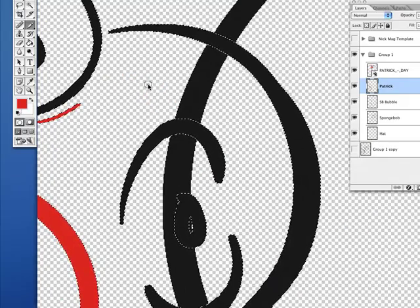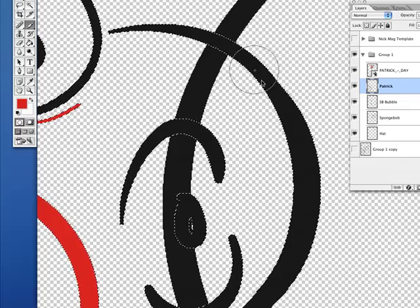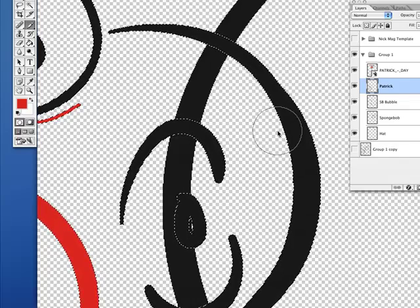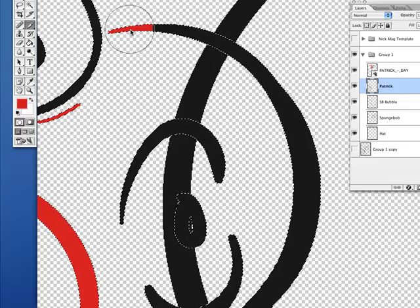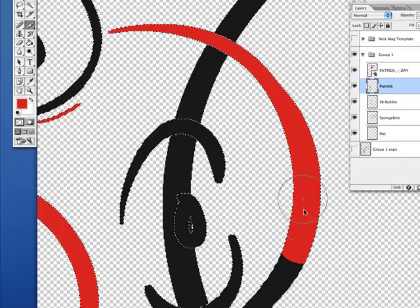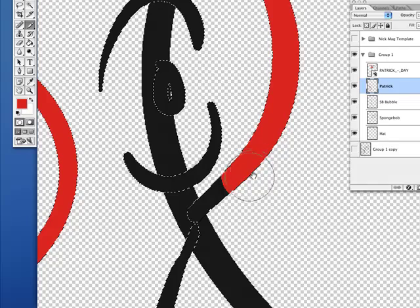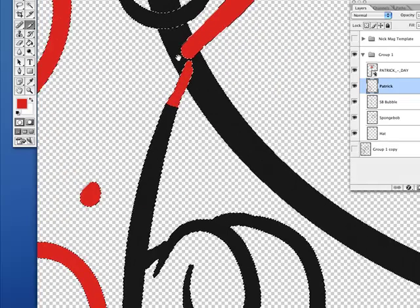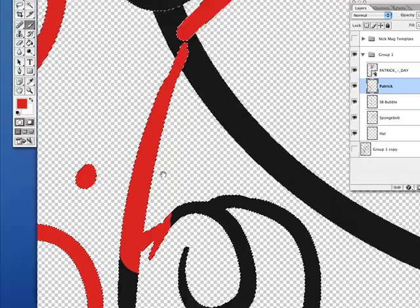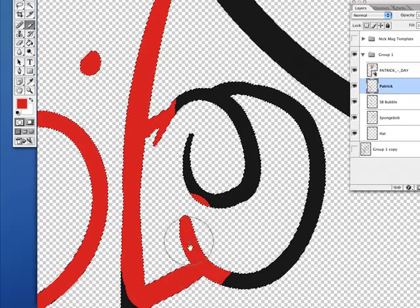I'm going to hit right bracket to get a bigger size. What's nice with these things on different layers is that Patrick's cheek, I don't have to worry about running into that other shape. Keep going down this way.